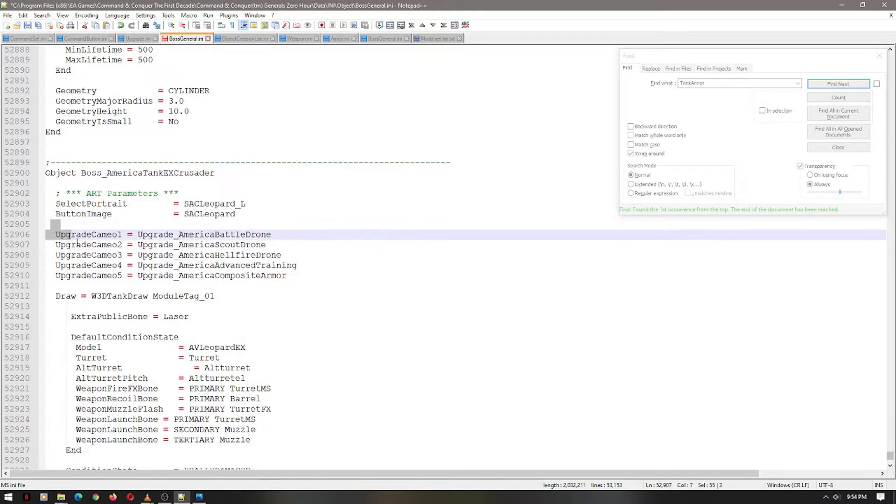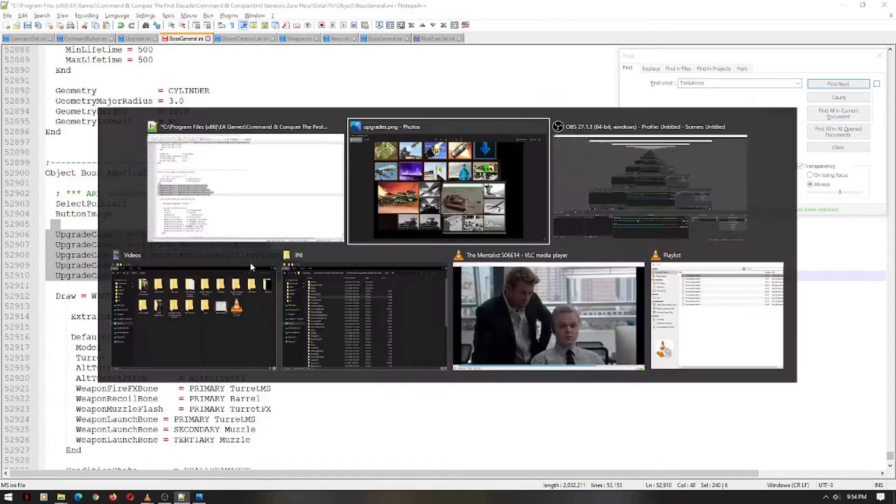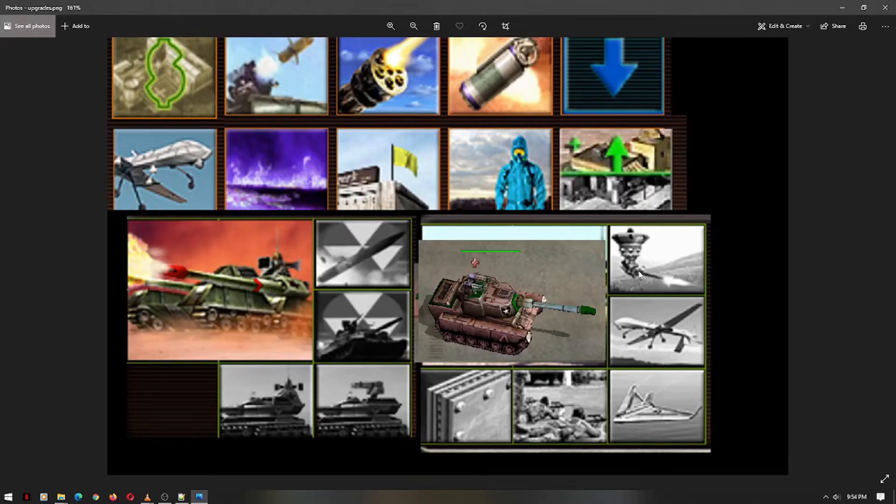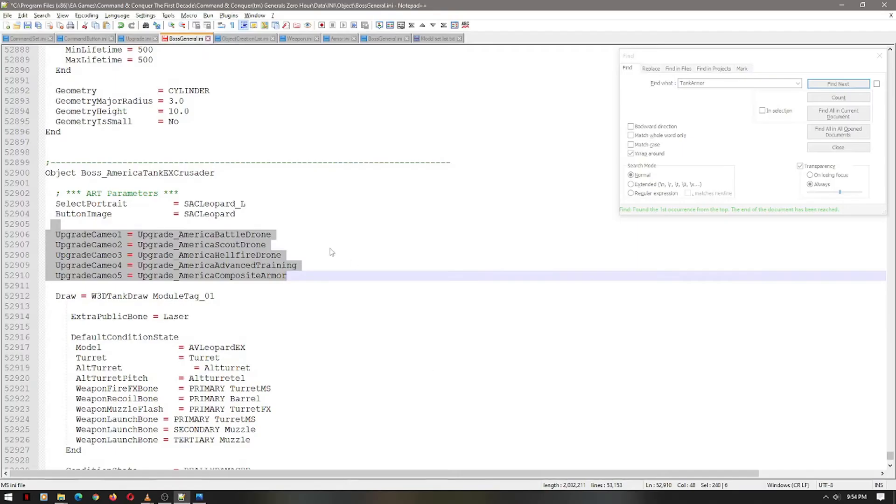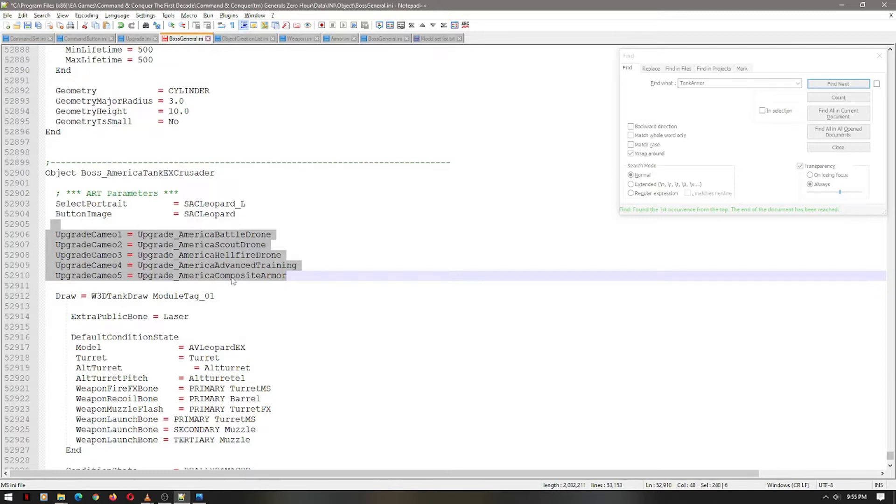Next, we're going to look at the upgrade cameos. This particular unit has five: one, two, three, four, five. These are just images that will activate when the particular upgrade is unlocked. So when you unlock the composite armor, it'll light up.